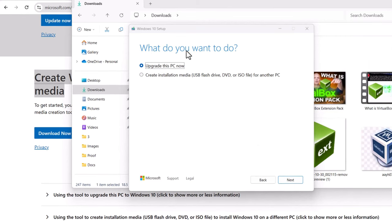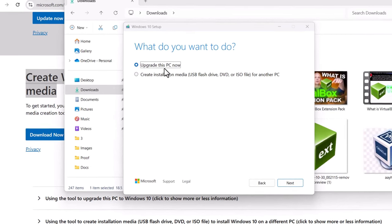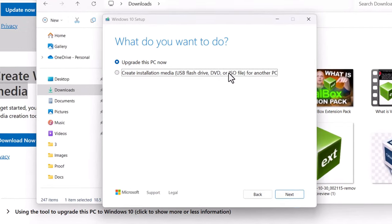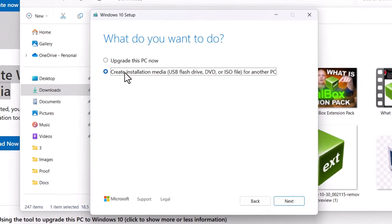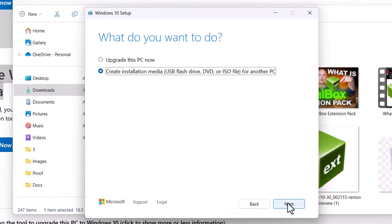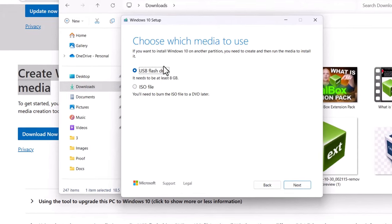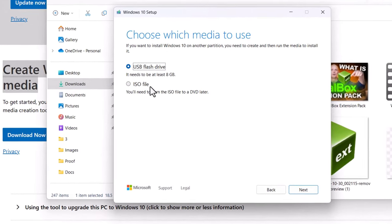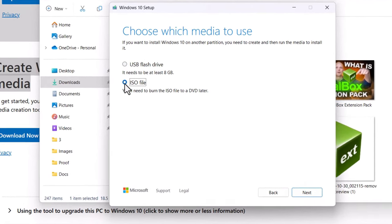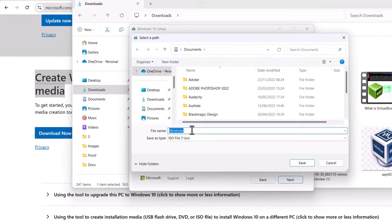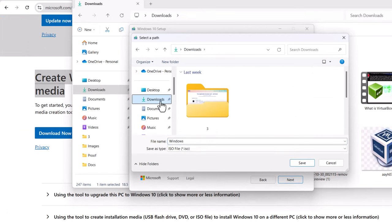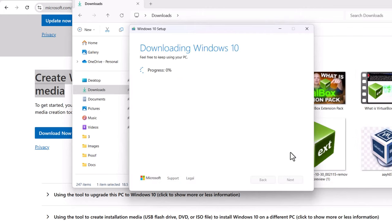Here in this screen it asks 'What do you want to do?' We don't need to upgrade this PC — we will be creating an ISO file. So select the second option and click on next. Click on next again, and in this pop-up 'Choose which media to use', select ISO file. Click on next, then select where you want to download this ISO file. I will be downloading it to my downloads directory, so I will select downloads and click on save. The ISO file download will start.